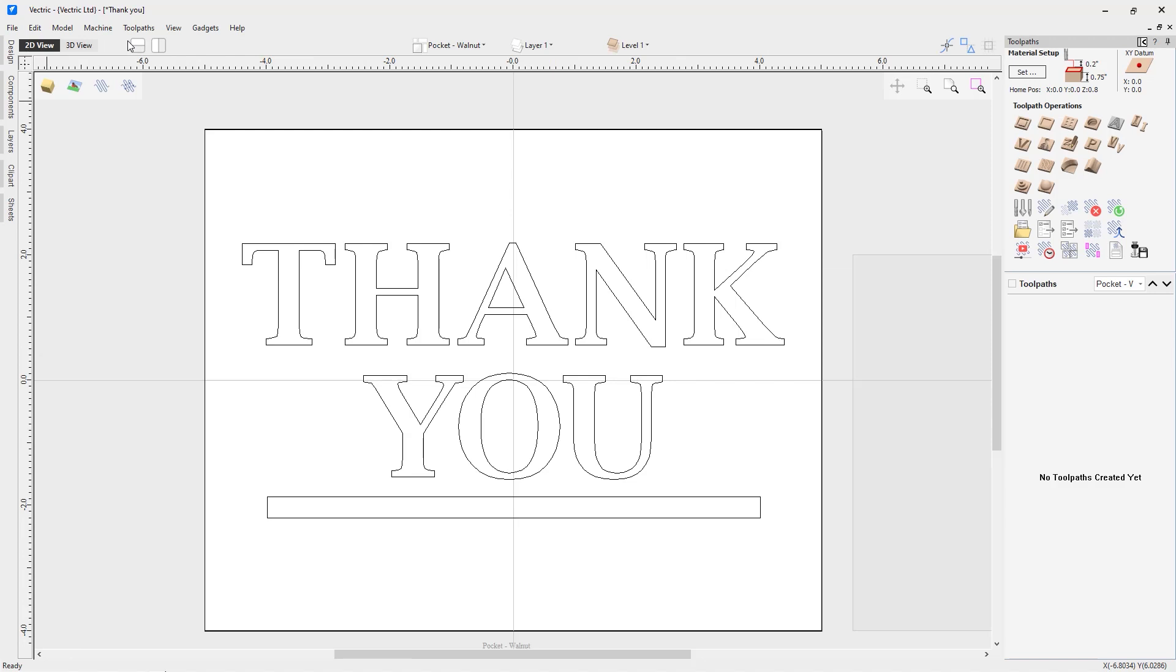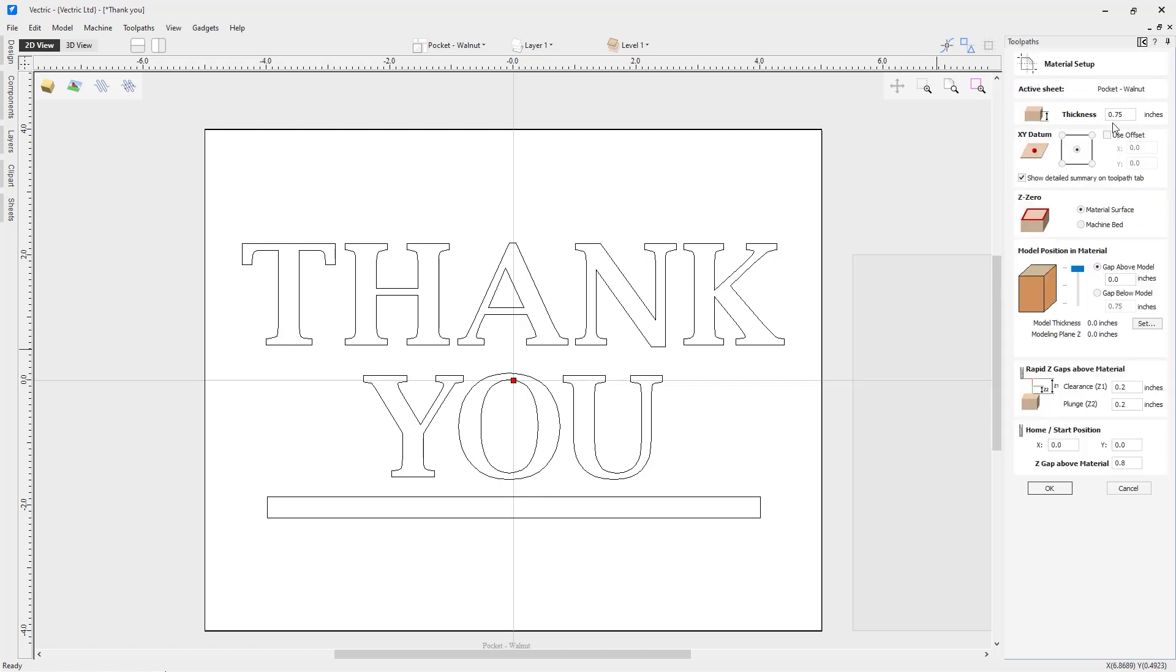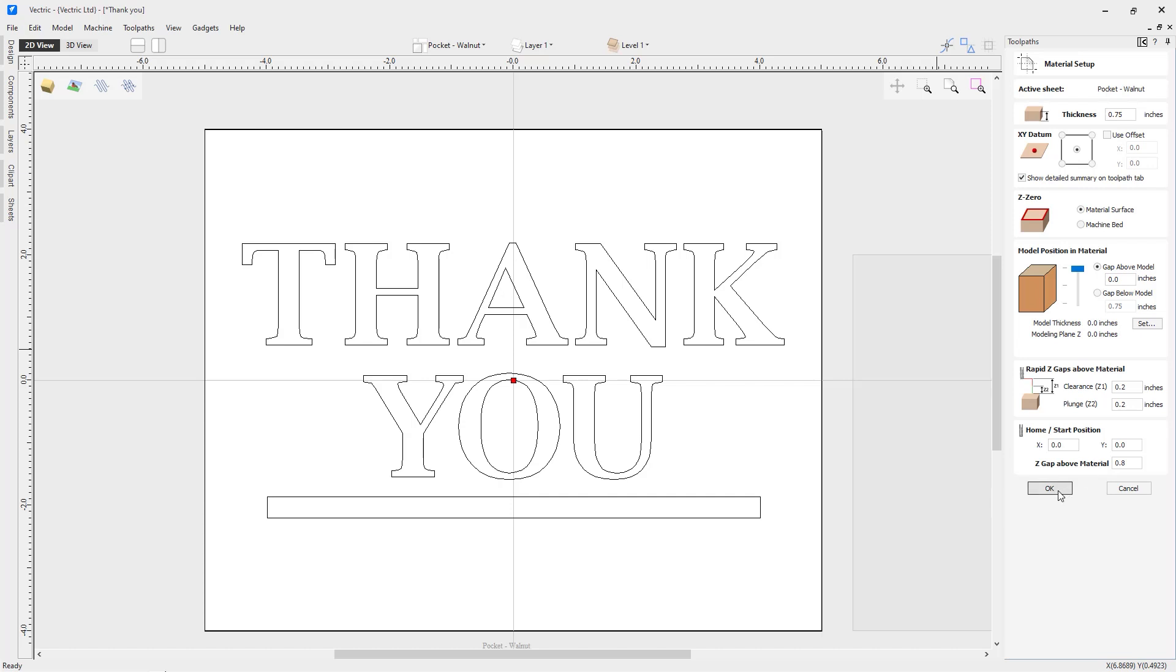Let's jump over to our toolpath tab and look at our material setup. First, you'll see our thickness is 0.75 of an inch. I've chosen to put my XY datum in the center of my material. It's important to remember that if you decide later to move this, you'll need to recalculate the toolpath this strategy creates for you. In some cases, you may want to move that datum depending on your workflow. I'm zeroing off the top of my material. My model position, because this is V-carving, is at the very top of my material. My rapid Z-gaps and home start position are safe and appropriate for my setup.